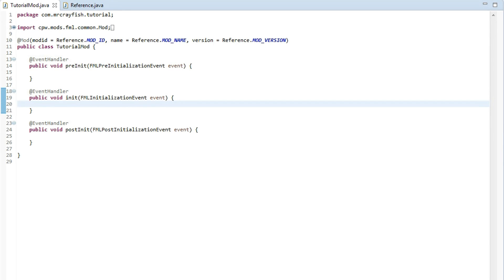Hey guys, this is Mr. Crayfish and in this video today I'm going to be teaching you guys how to set up and use the Recipe API.